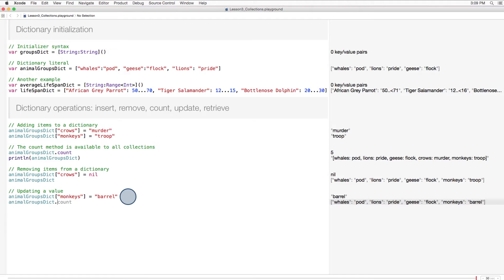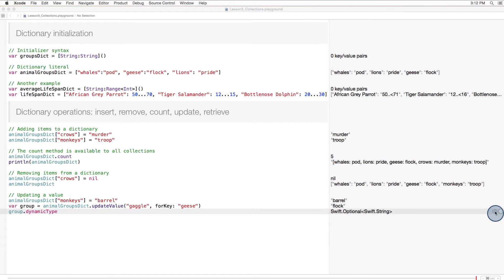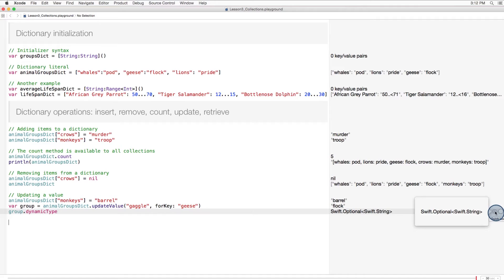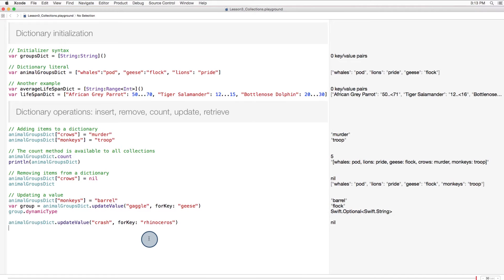Or, we could use the method updateValue(forKey:). This method is interesting because it returns an optional value. This is good, because if you try to update a value that's not in your dictionary, your program won't crash. The updateValue method will just return nil and go ahead and add the new key-value pair to the dictionary.